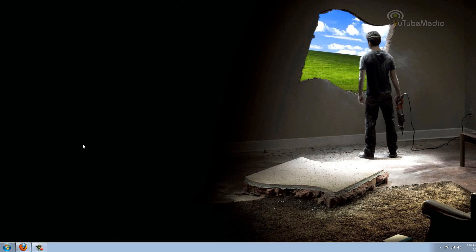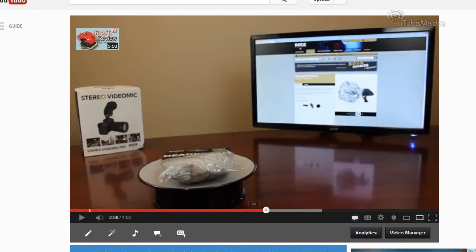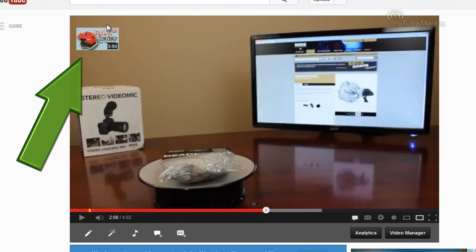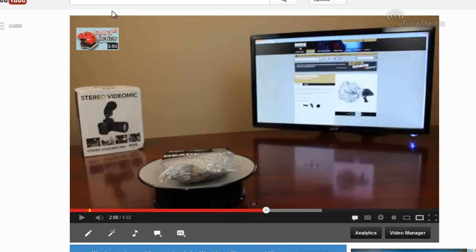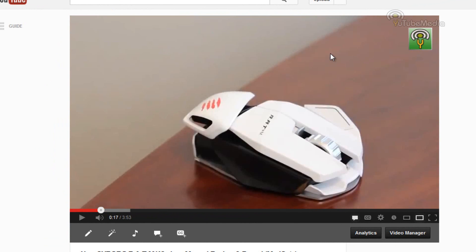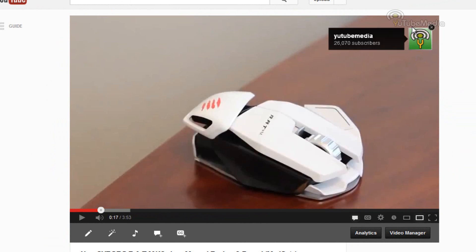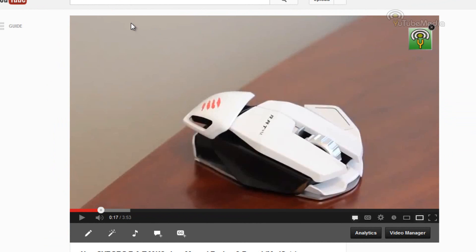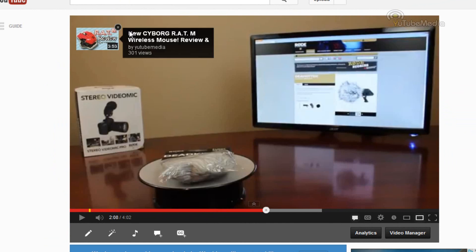Hey everyone, this is YouTube Media and in this quick tutorial I'm going to show you how to add an image annotation that has a thumbnail preview of your video and links to the video, or you can add an icon — a custom picture that will link straight to your channel when they click on it and shows the amount of subscribers you have. So I'm going to show you how to add one of these cool annotations.